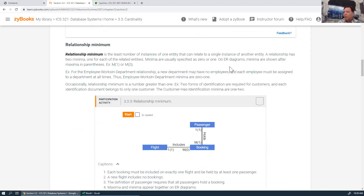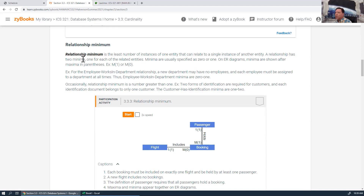Now we have relationship minimum, which is the least number of instances that one entity can relate to a single instance of another entity — usually zero or one. A relationship has two minima, one for each side, and the minimum is usually specified as zero or one. The minimum is shown in parentheses after the maximum.